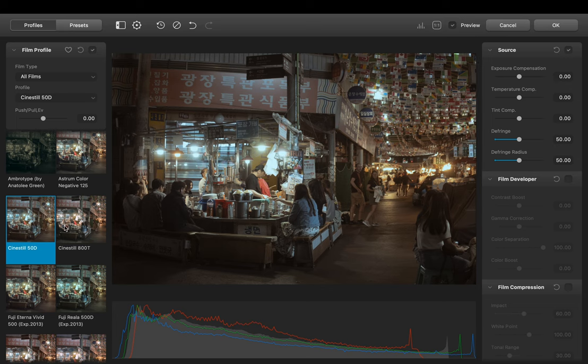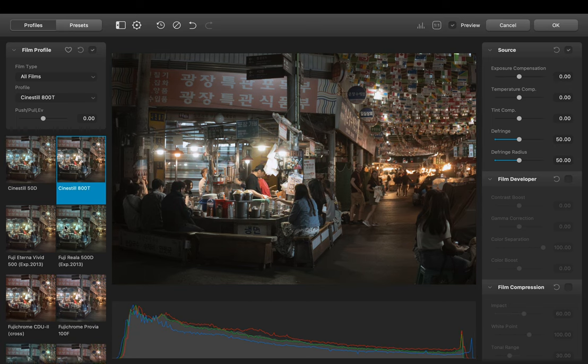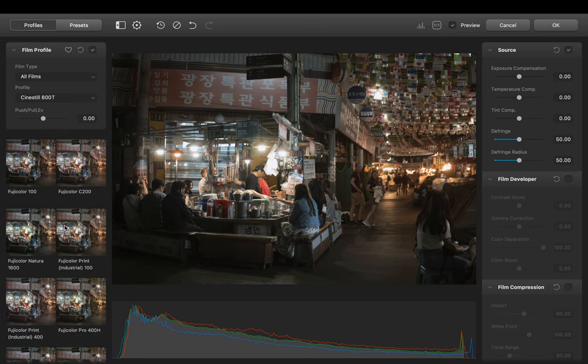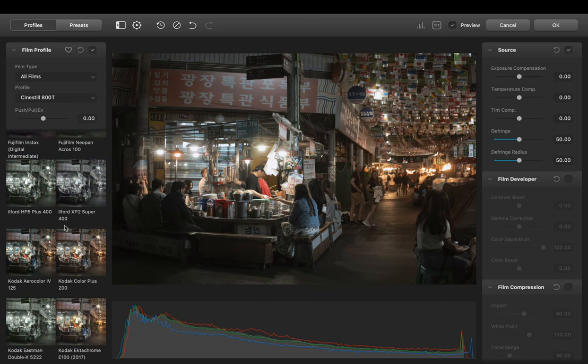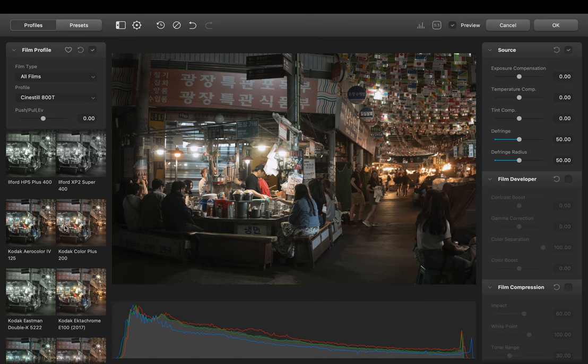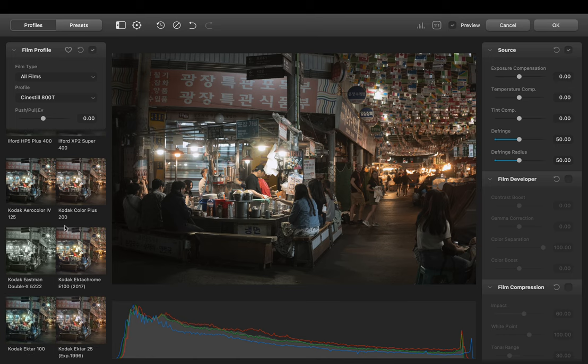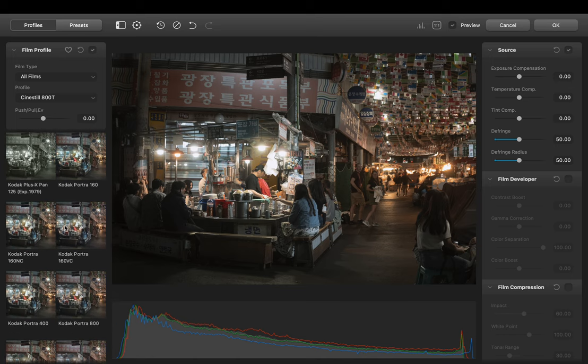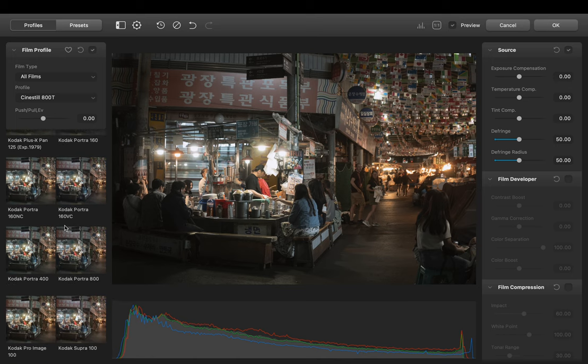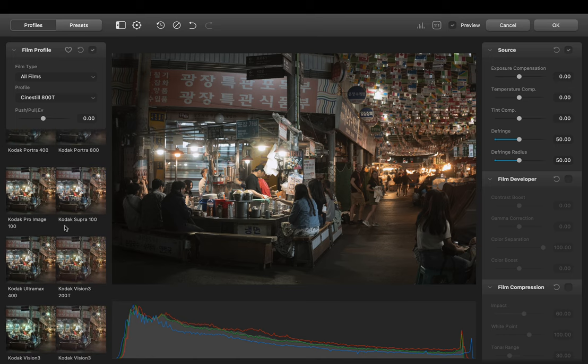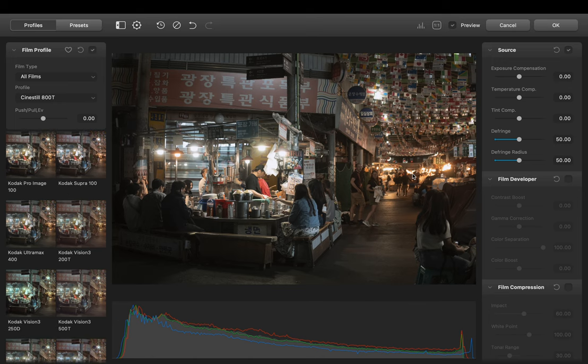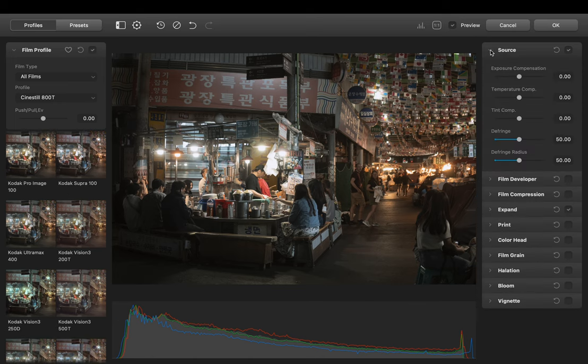So I want to recreate a Cinestill 800T look. So let's just take the Cinestill profile to start with. As you can see there's plenty of profiles to choose from. I also like the Kodak Vision but let's keep the Cinestill for now.